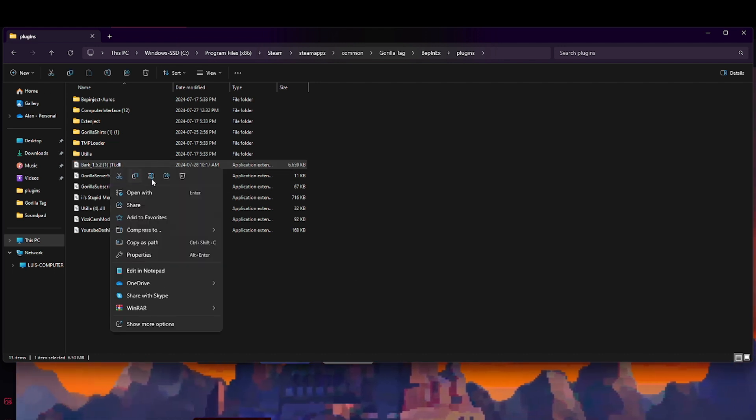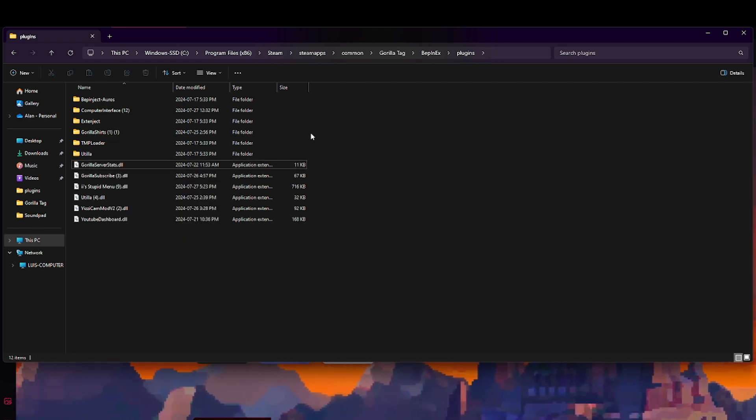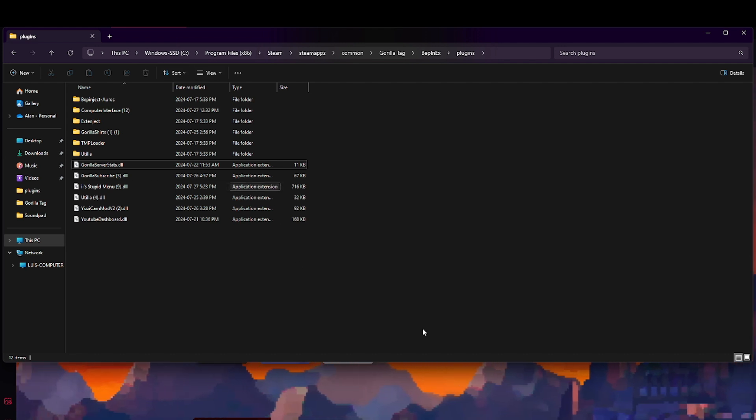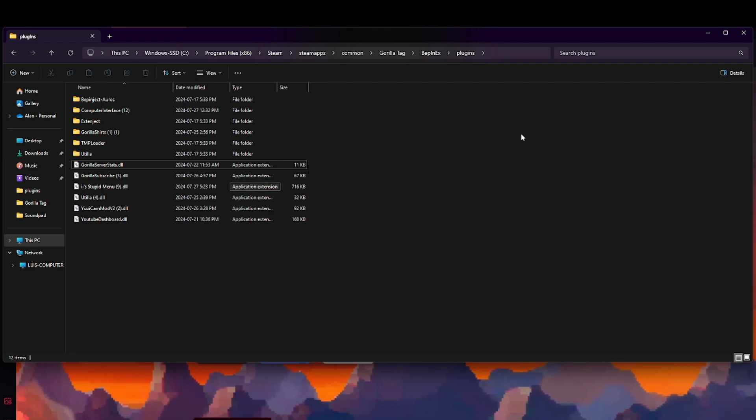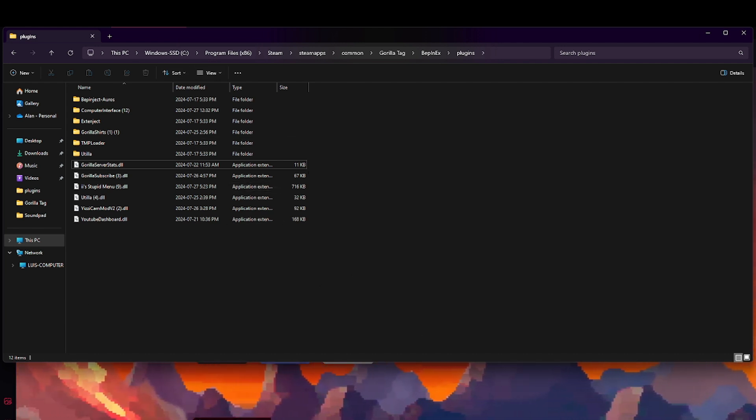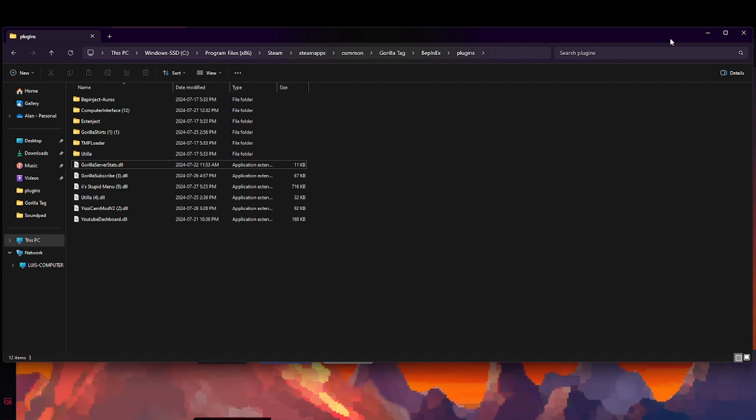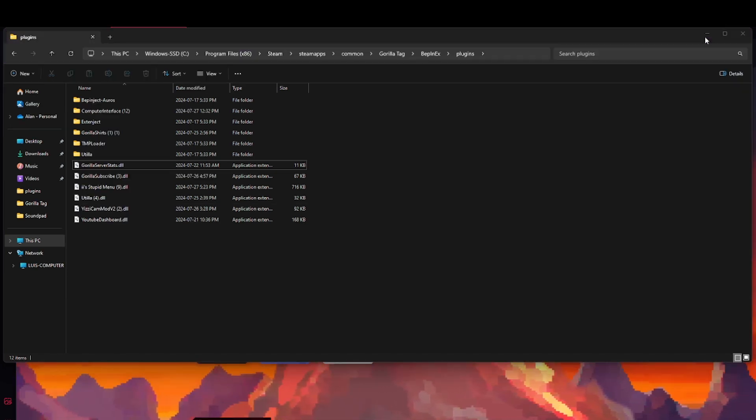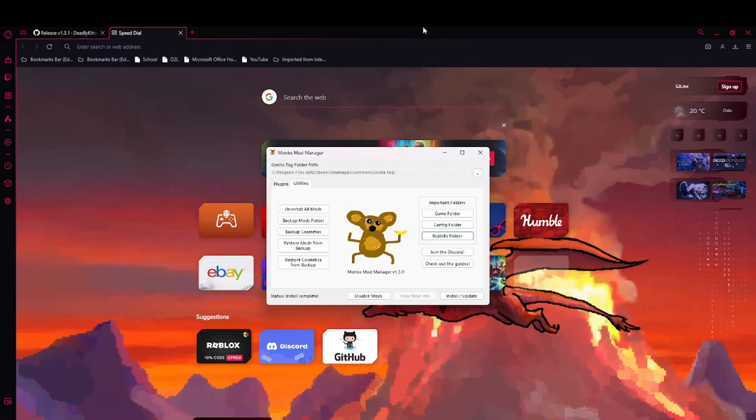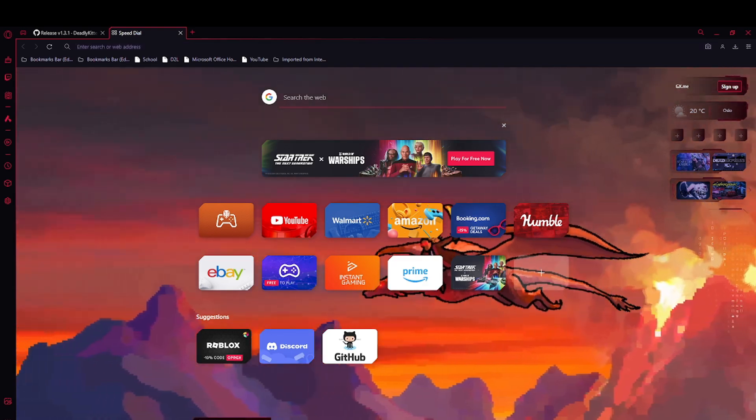So I'm going to delete this and get the new Bark. If you want Bark, I'm going to show you how to get it. First, you want to go to my discord.